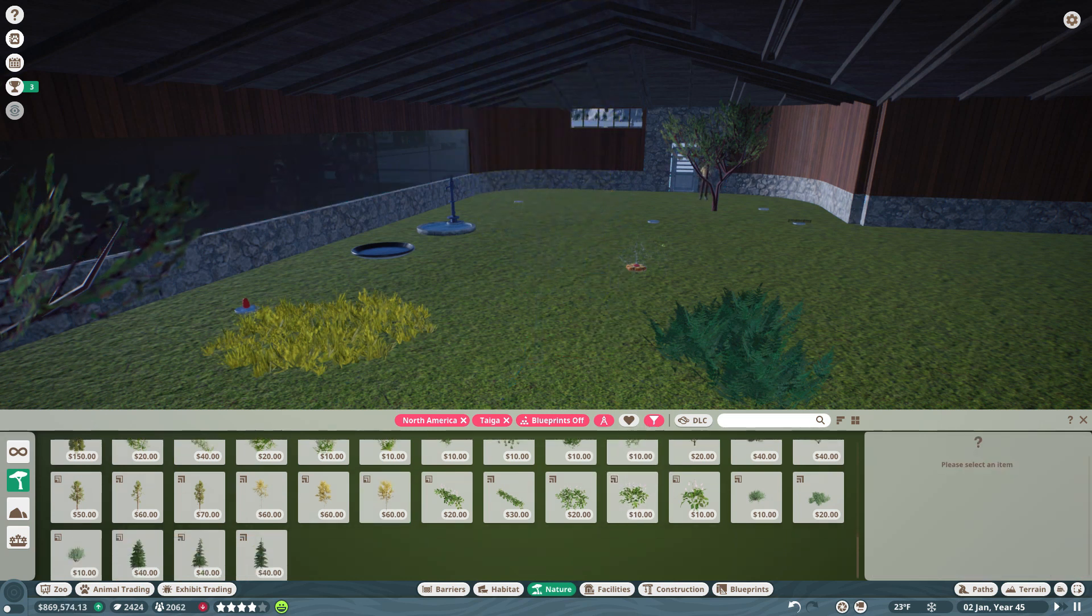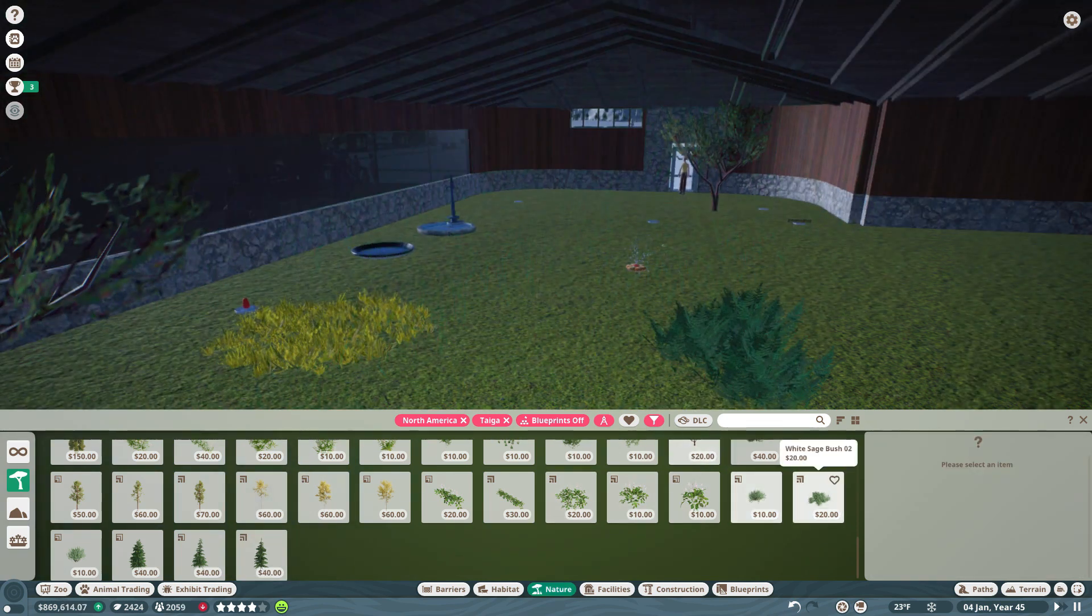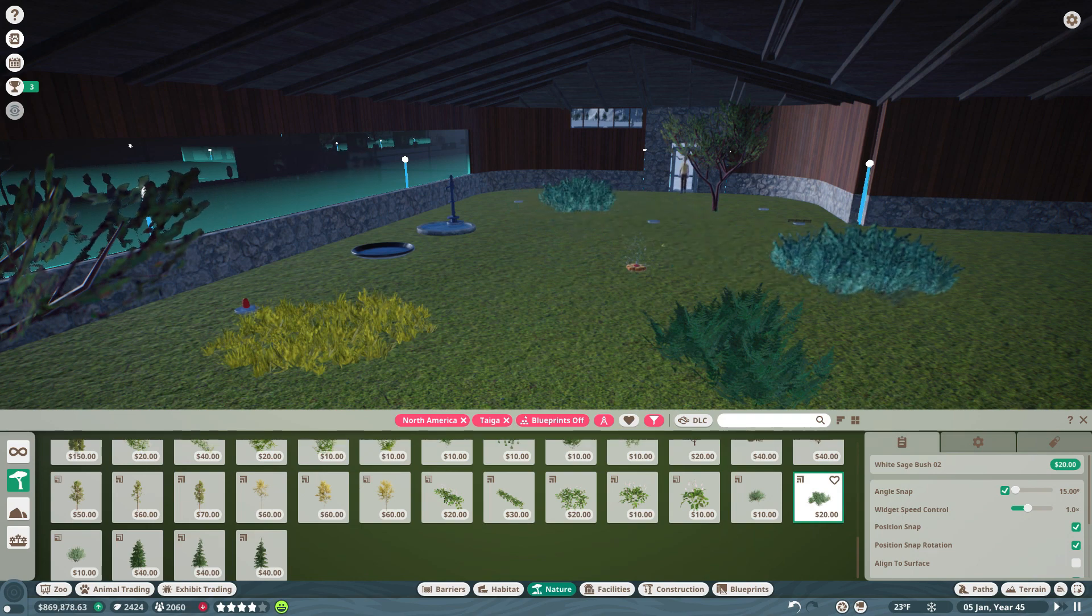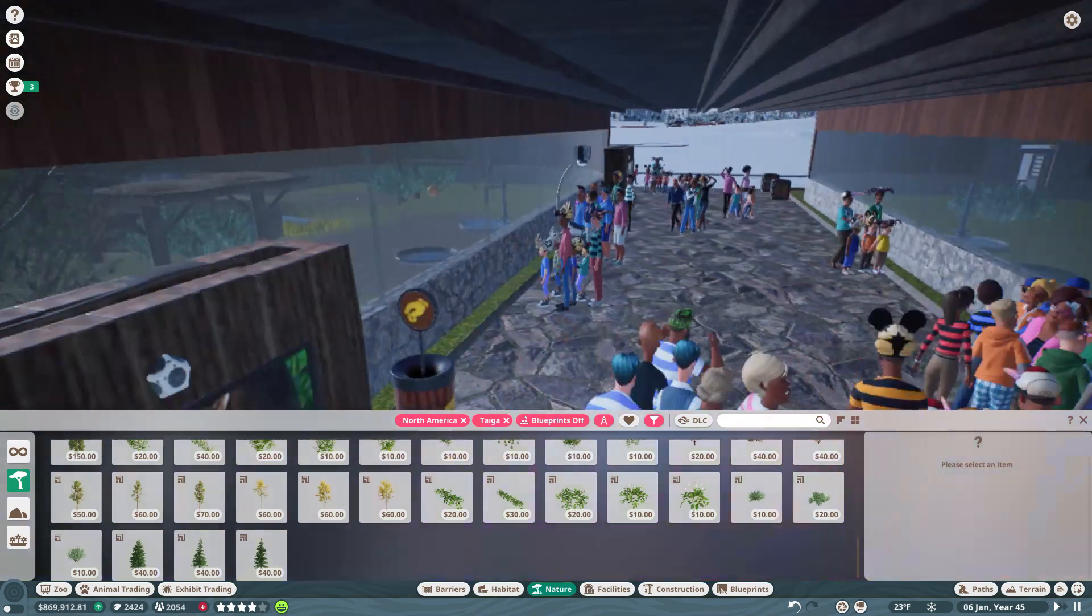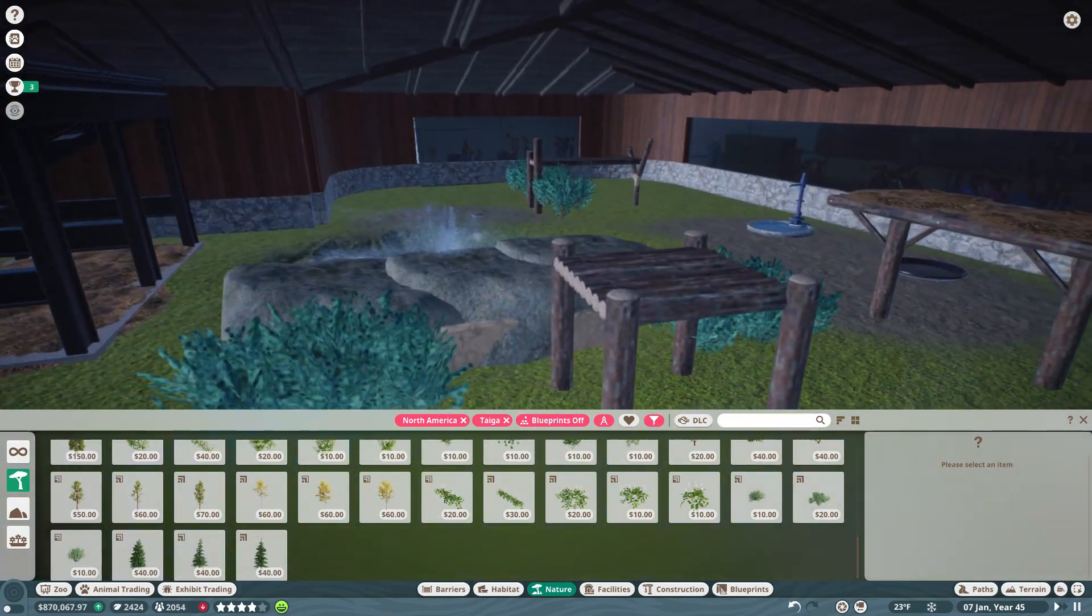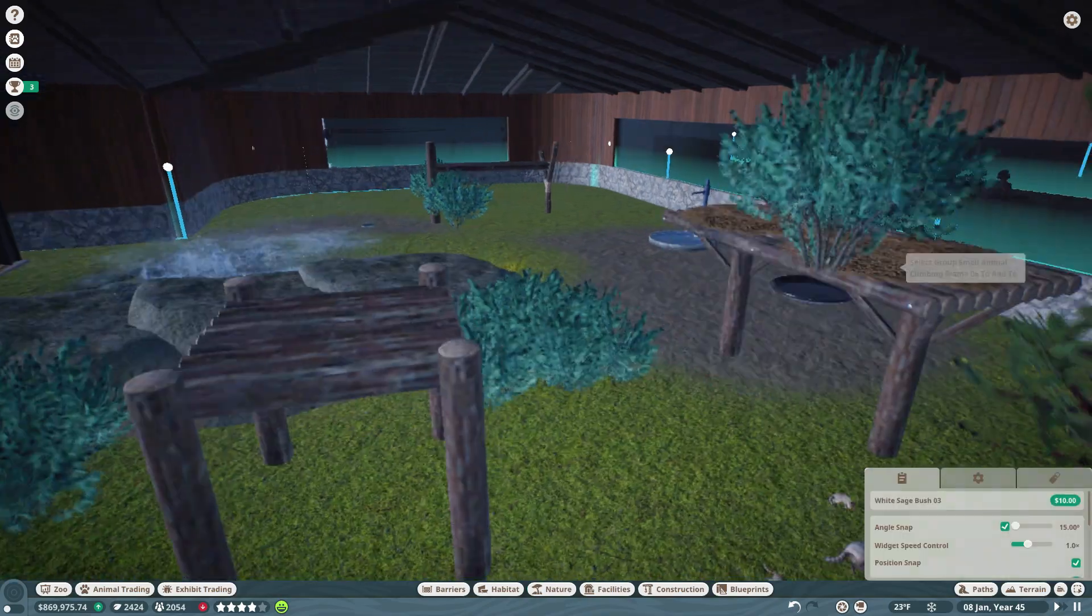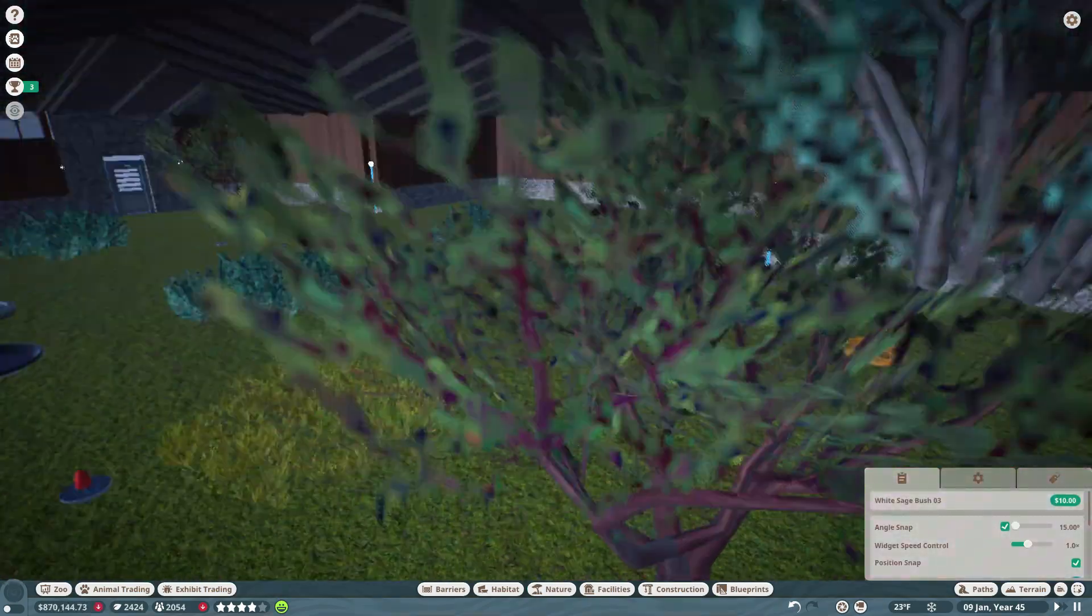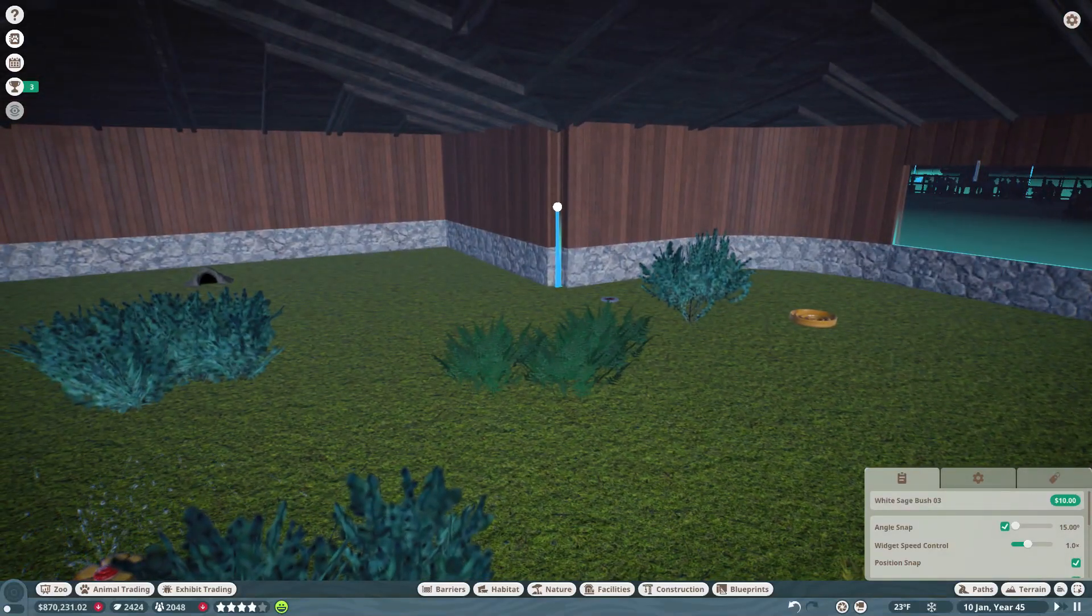Okay let's see, continent is North America, bio is taiga, we'll turn off the blueprints. You can sometimes turn trees into bushes and get away with it but not this time I don't think. If you notice the trees have a common theme here, they're actually just bushes that have got a lot of ambition.